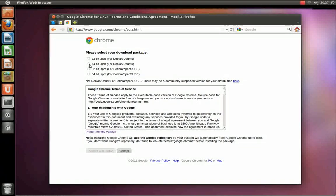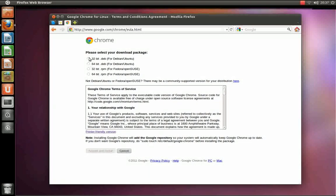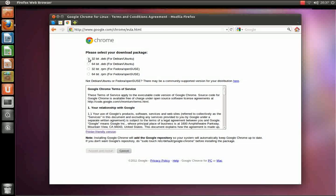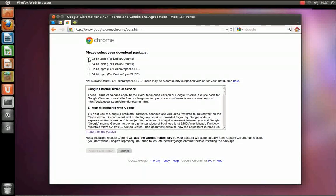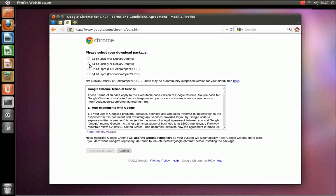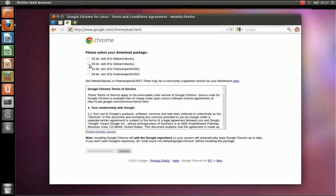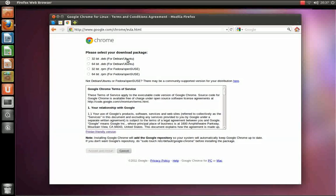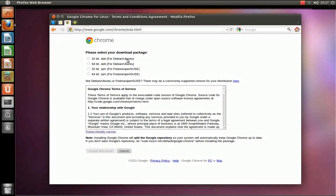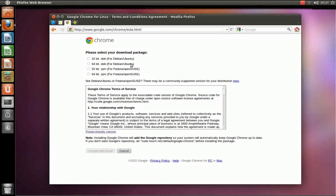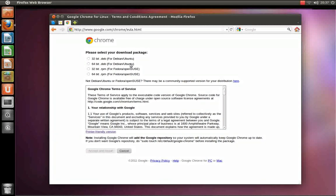You select either 32-bit .deb if you are running a 32-bit version of Ubuntu or 64-bit .deb if you are running a 64-bit version of Ubuntu. For clarity, the 32-bit version of Ubuntu is also referred to as the i386 version and the 64-bit version of Ubuntu is also known as the AMD 64 version.